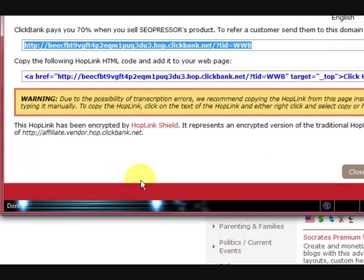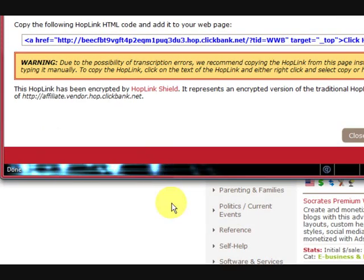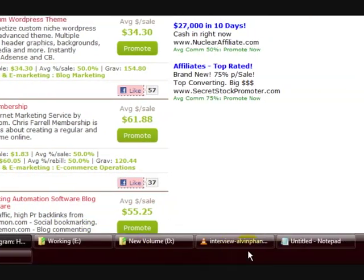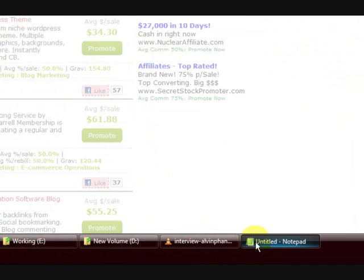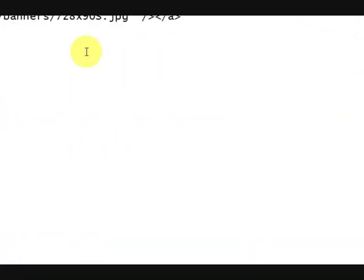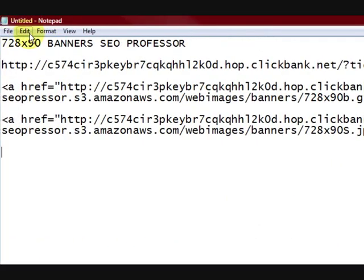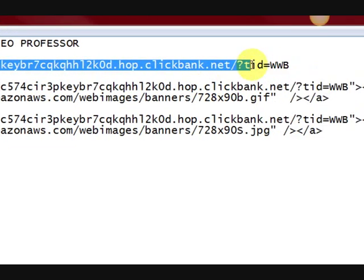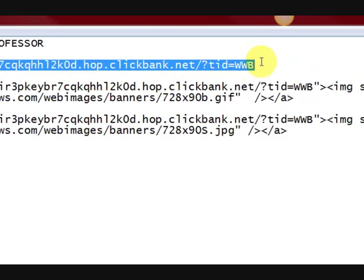I'm going to go and paste it onto a notepad — I've got one open here. I pasted that link that I got right there.